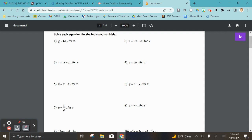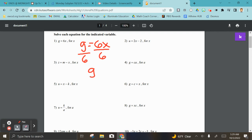For number one, we're solving for x. All we need to do is get rid of the six, so your answer would be g over six equals x.